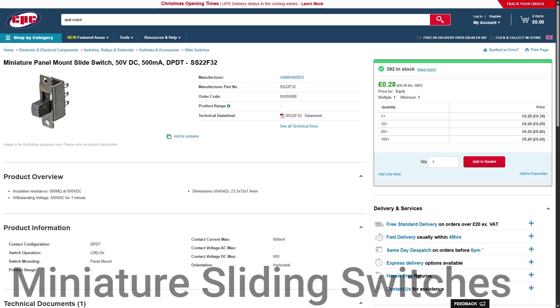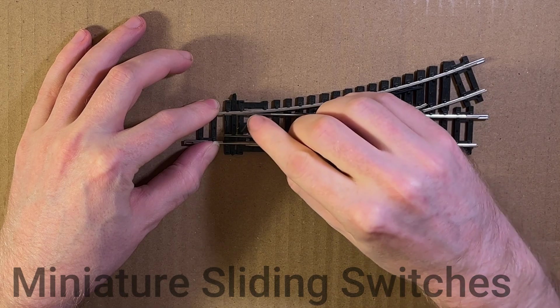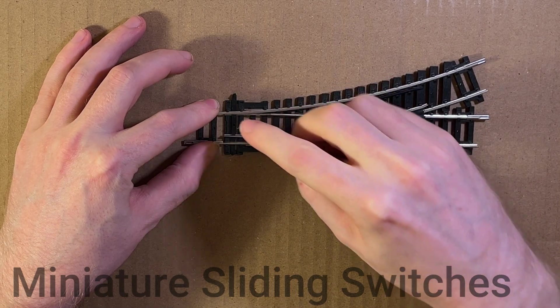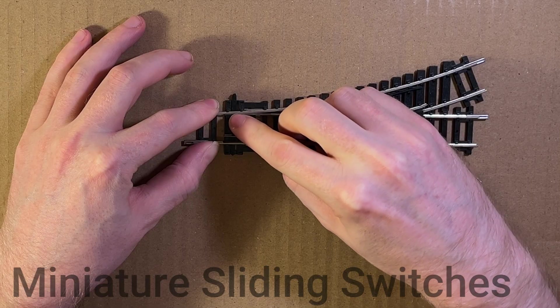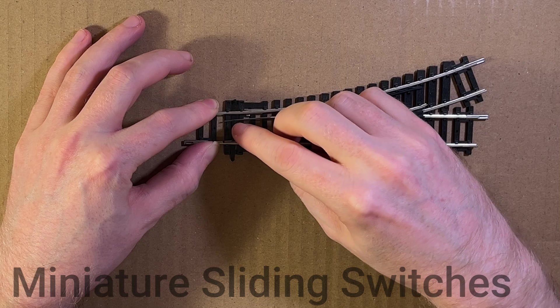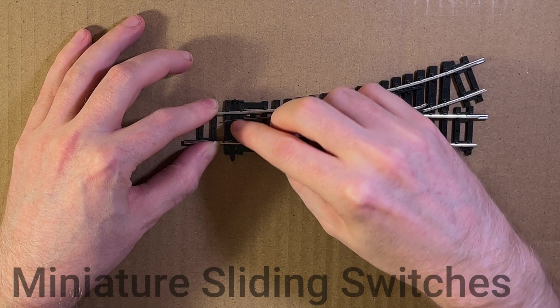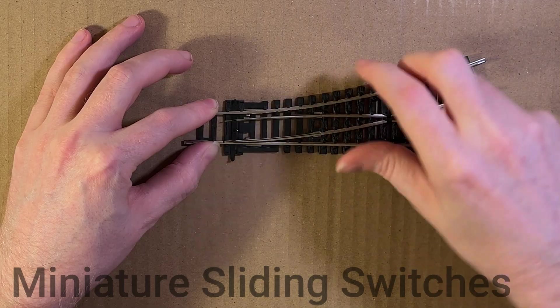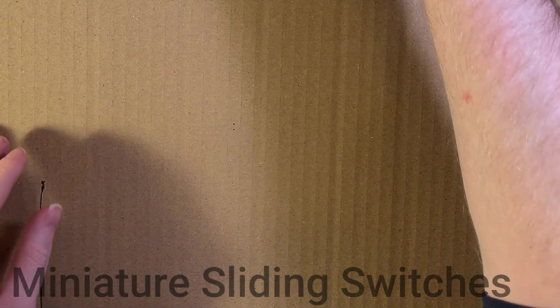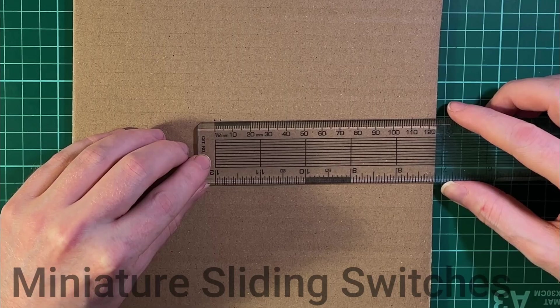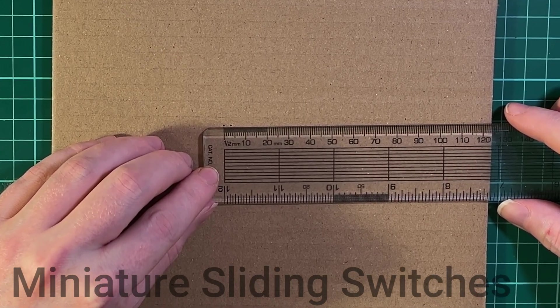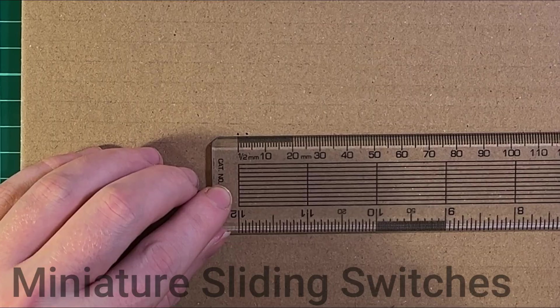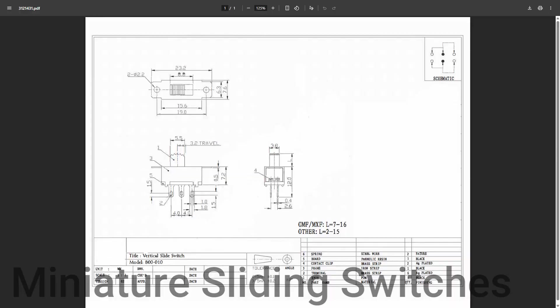In order to actually actuate the movement of the rodding, I've used a miniature sliding switch and the important thing with this is that the amount the switch moves needs to be about equivalent to the amount the tie bar moves on the points. So to measure that, I took a piece of the piano wire, placed the point on a bit of cardboard and in both positions poked the piano wire through the tie bar to make a little hole in the cardboard, then measured it using a ruler. For this Hornby standard point that came out at about three and a half millimeters, which is pretty close to the 3.2 millimeter travel of this miniature toggle switch, so that's pretty perfect.